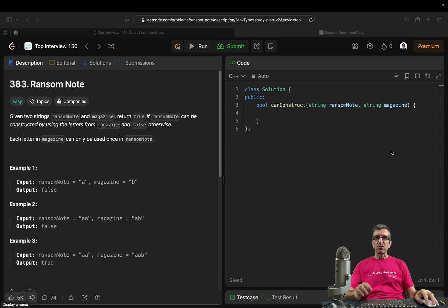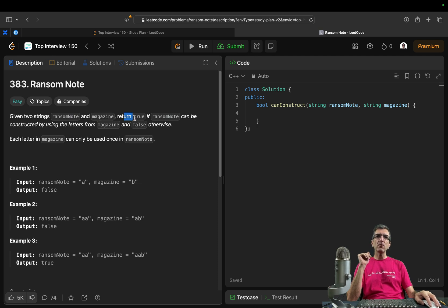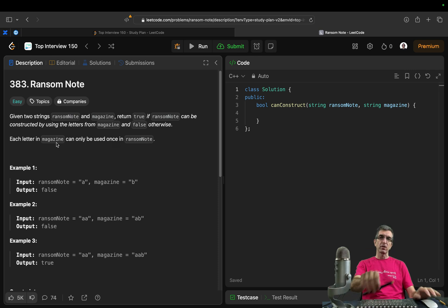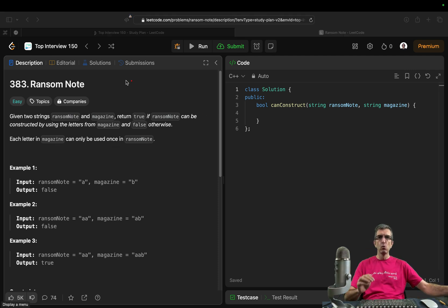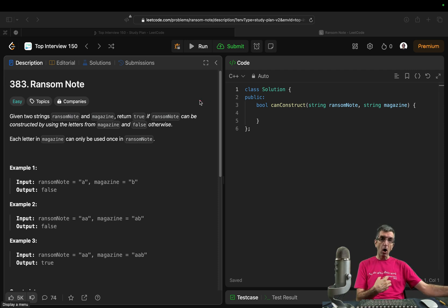So here we have a question. Given two strings, ransom note and magazine, return true if the ransom note can be constructed by using the letters from the magazine, and false otherwise. Each letter in the magazine can only be used once, logically. If you've seen enough movies where they steal something and send a ransom — they want to say 'bring money, we will give you back your child.'